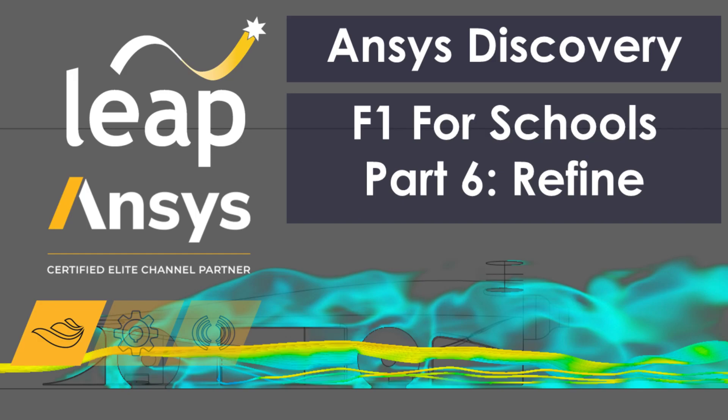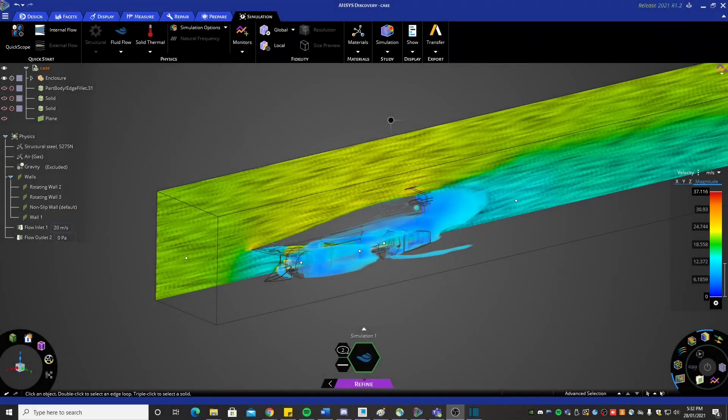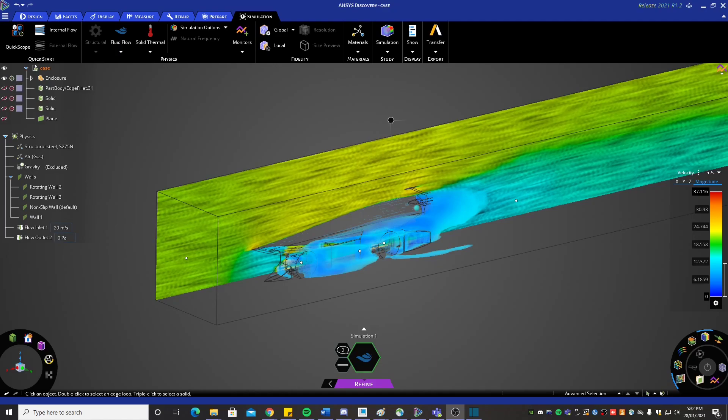In this video we will use the CPU based solver to find the flow properties around the car. And this is the solution we get after doing the refine stages of the simulation.